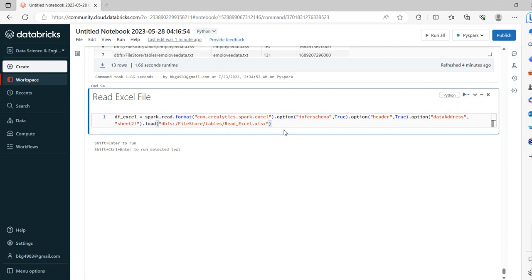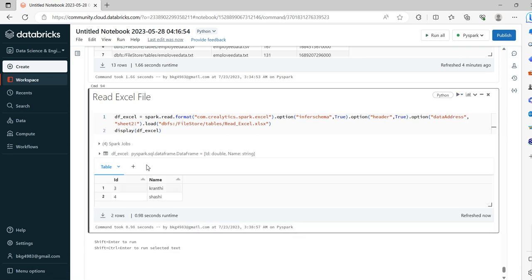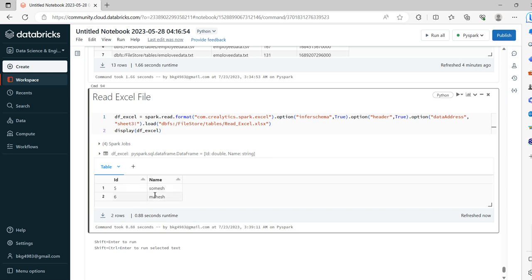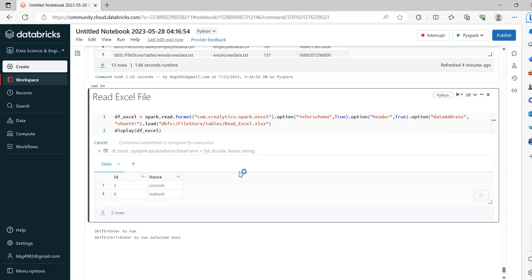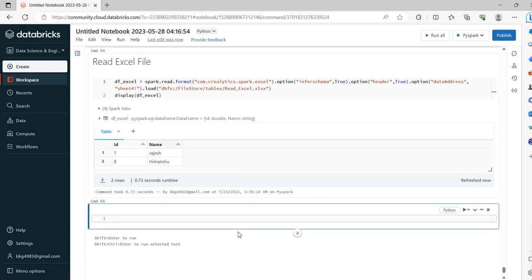Now we'll go back to our notebook. That's the way of installing at the cluster level under Maven. Now we will try to display 'df_excel'. We are trying to read sheet number two — sheet two consists of IDs 3 and 4. If I want to read sheet three, we get IDs 5 and 6. For the fourth sheet we get 7 and 8. If you don't install the crealytics library, this command won't run — you must install it under Maven first.